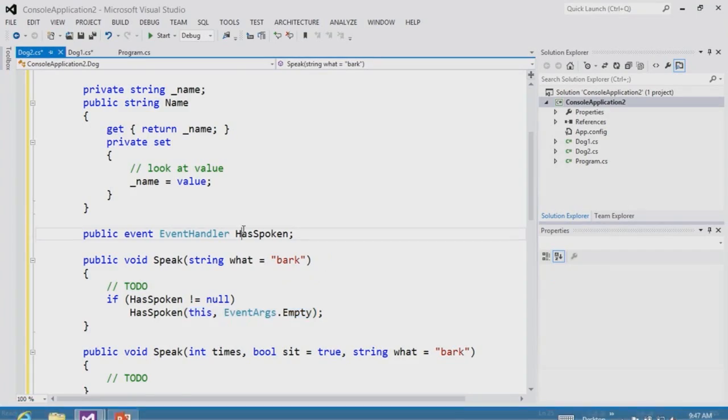Multiple subscribers can listen to the same event — for example, 10 trainers can all listen for the hasspoken event. With events in .NET you need to actually subscribe to that event. Multiple subscribers is called multicasting, and a subscription creates a connection between the subscriber and the object being observed.